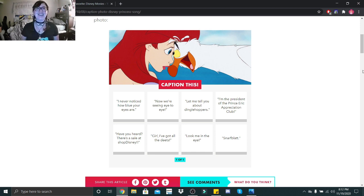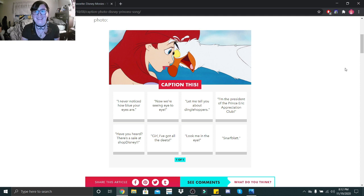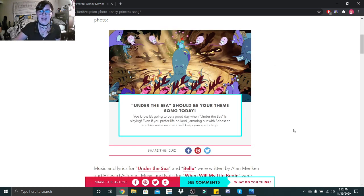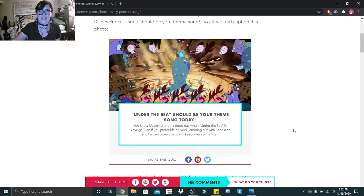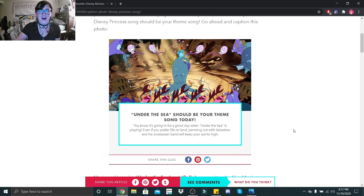I can imagine Scuttle just bumping heads with Ariel and just saying snarf flat. Oh my gosh, that one. That's it. Holy crap. Wow, this is a short one. That's it? Really? Rip.